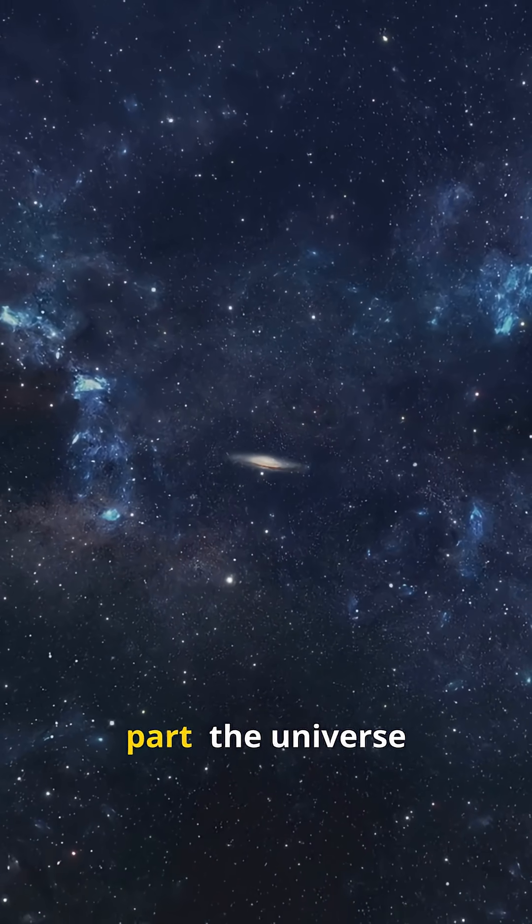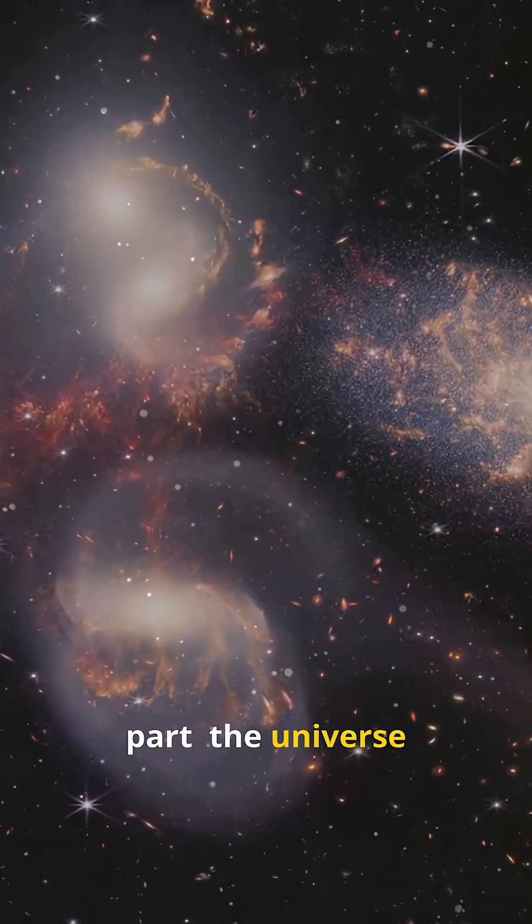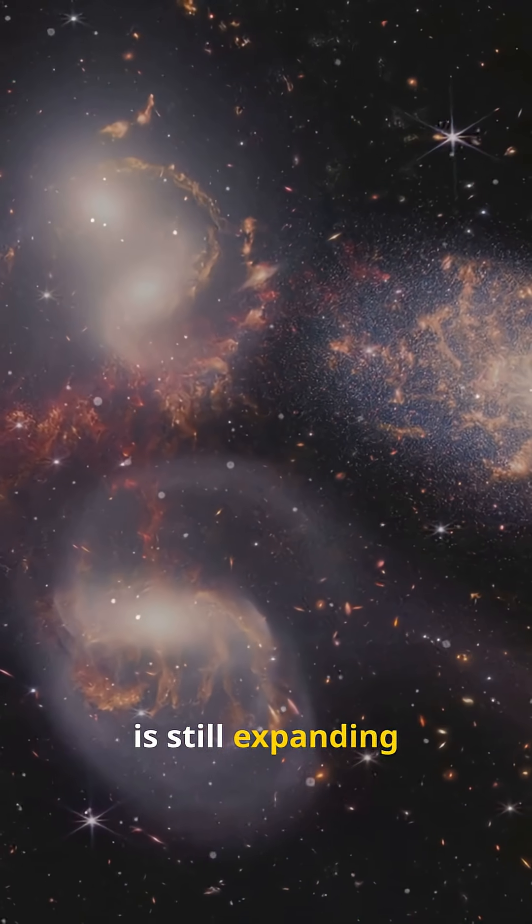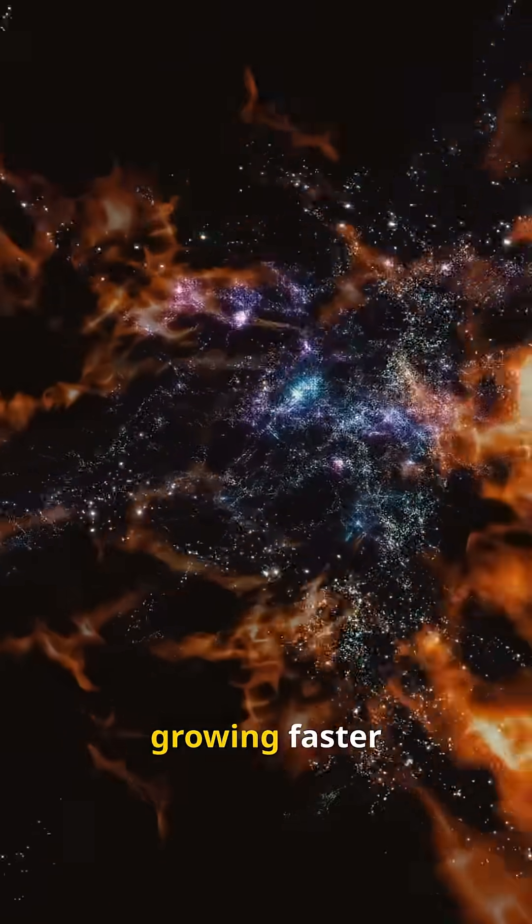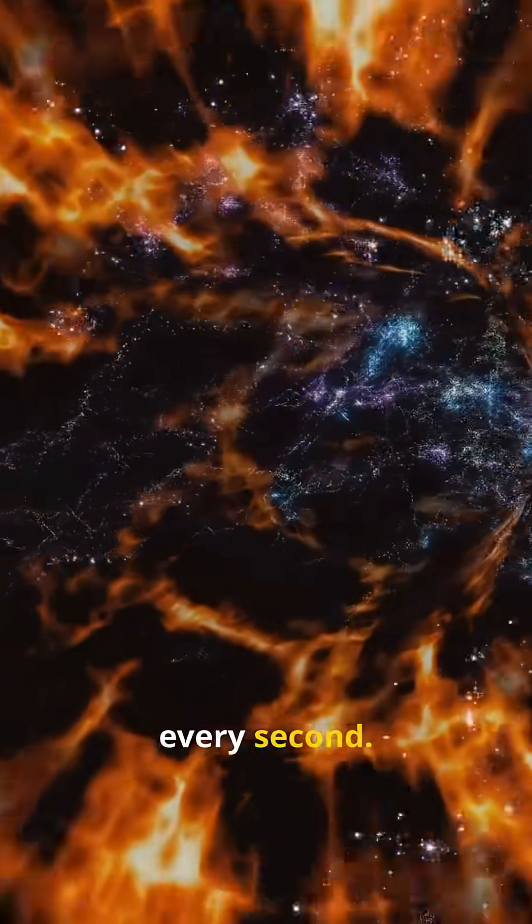But here's the wild part. The universe is still expanding right now, growing faster every second.